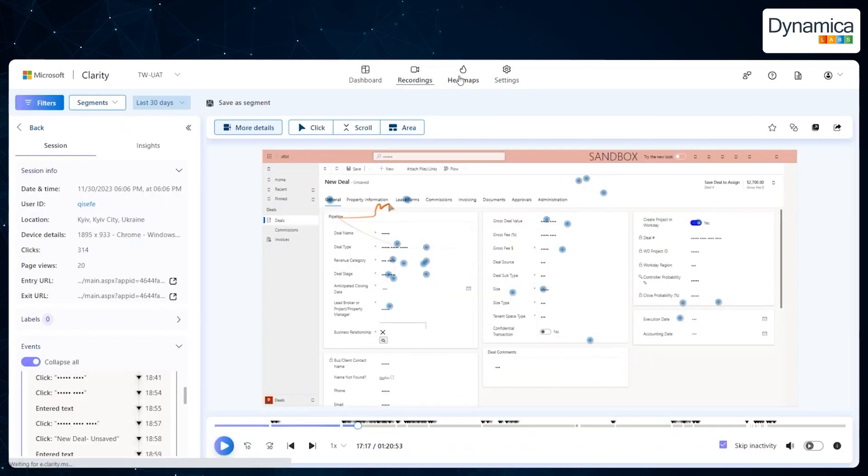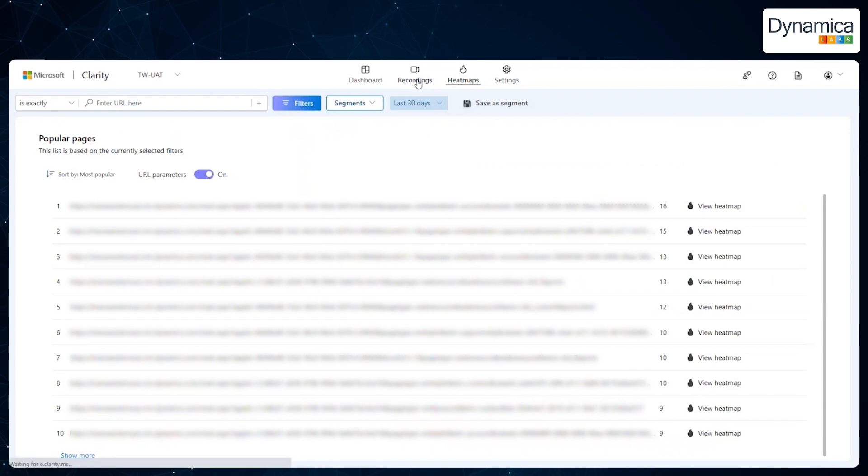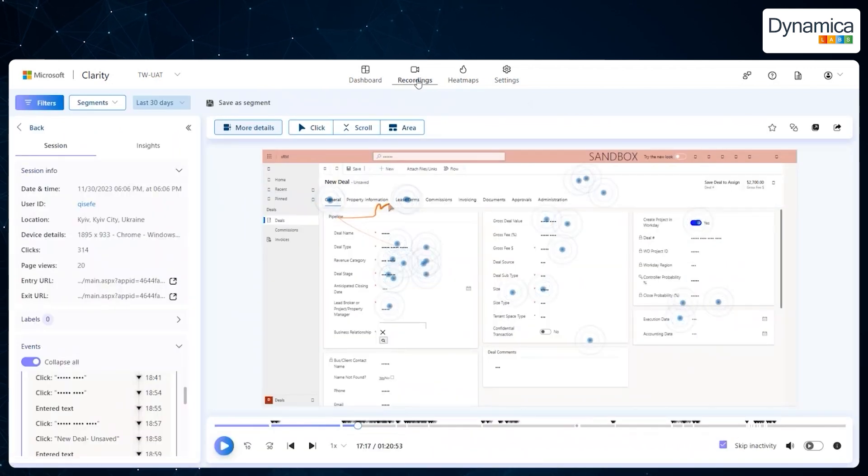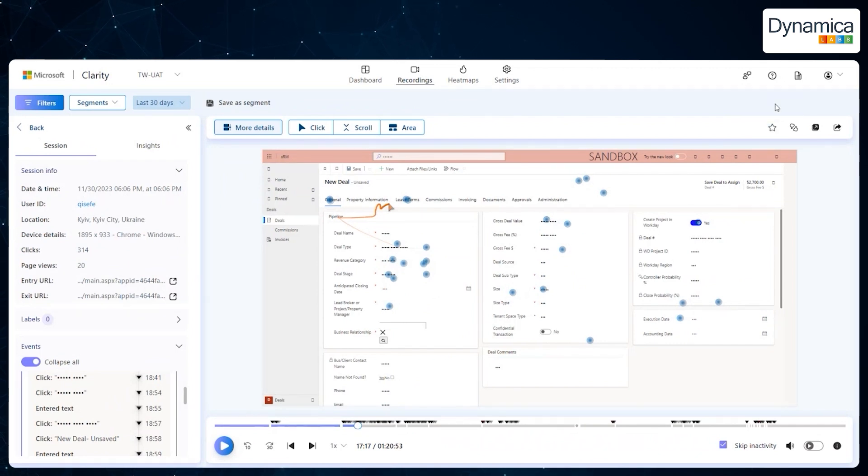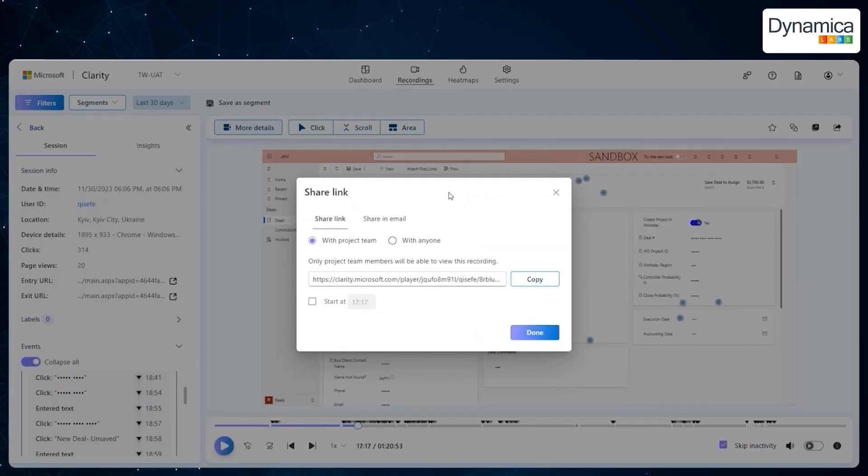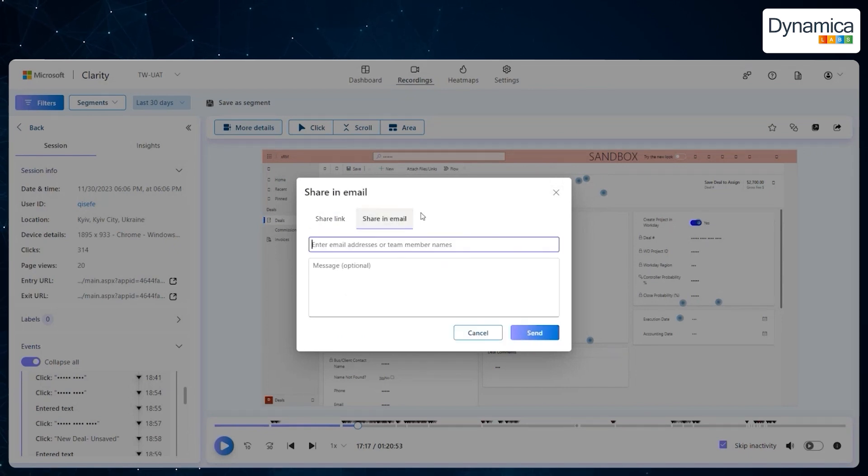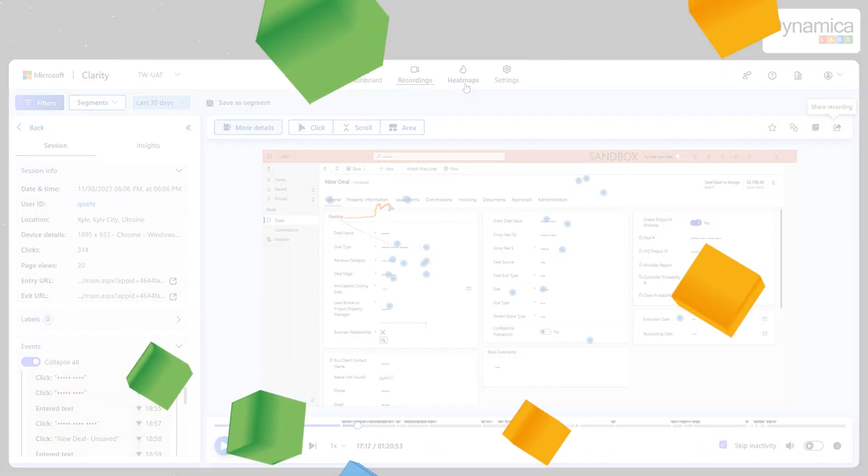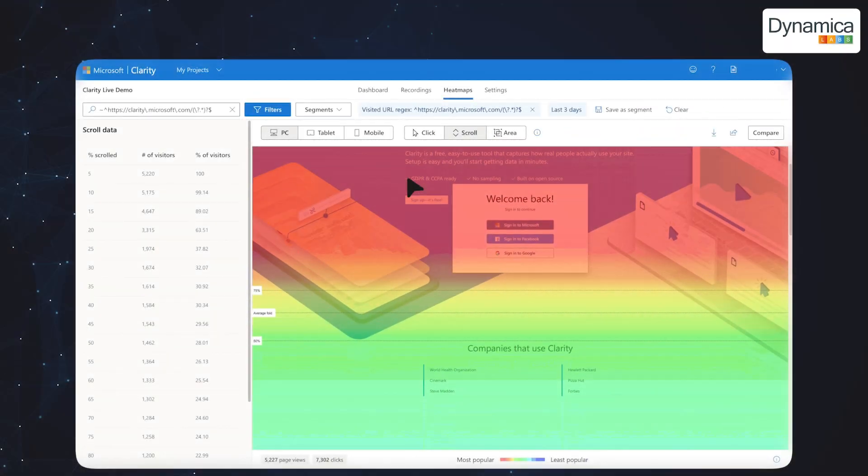Here, you can view user session recordings, which allow you to see in detail how they interact with your CRM interface. These recordings can be saved to a favourites list, shared with colleagues or sent via email for further analysis. At Technova, teams regularly use these recordings to quickly identify and resolve issues within the CRM system, enabling them to optimise processes and improve the user experience promptly.